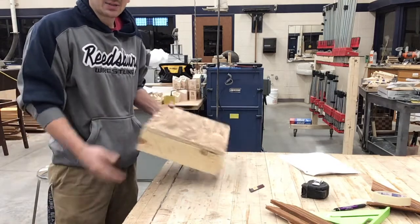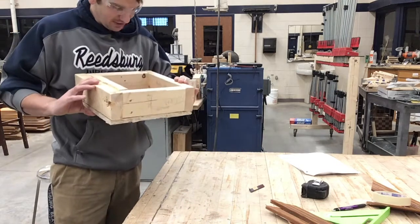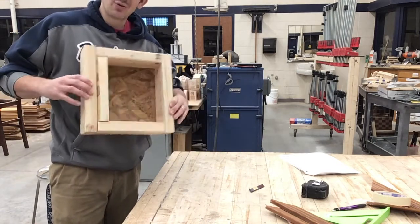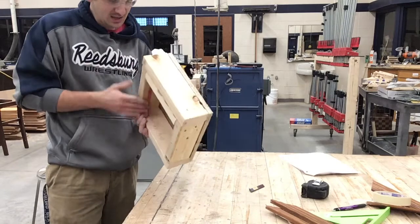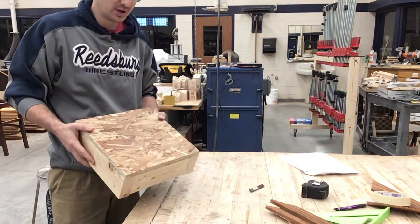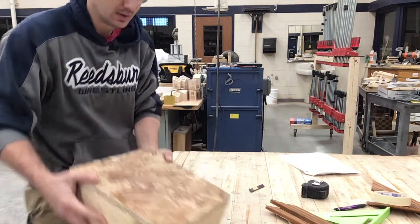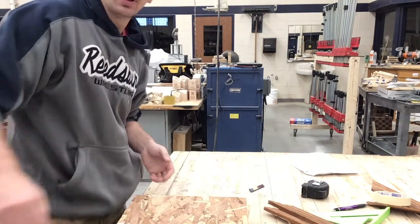So now I got my box made. Everything's nailed together. I got zero nails sticking out at any side of this. So that's really good. Now we're going to show you the next step.